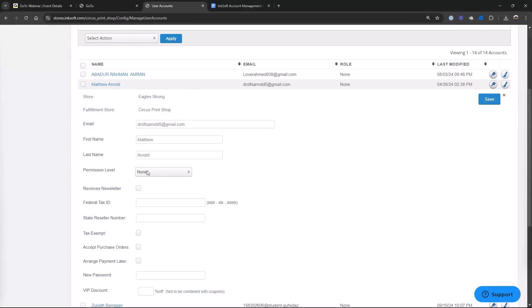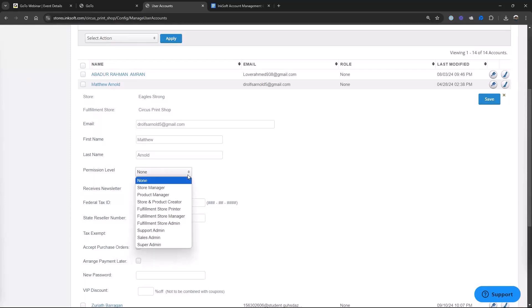Under permission level, we have it set to none. Anytime you have a user account, you set them to none. Because if you give them a permission level — say store manager level — then they can go into the back end and see what's going on in the store. There are circumstances where you might choose to give your customer that level, but you need to understand what the levels enable them to do. I would give serious consideration to giving one of your customers that level of access. There's a great workaround for that, which is the store performance dashboard, which we're going to talk about.